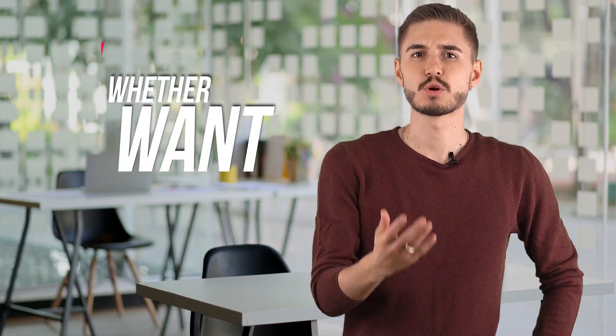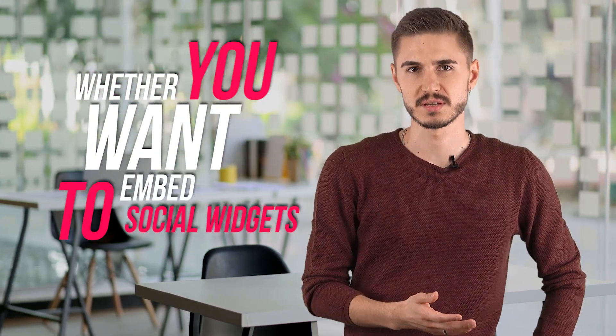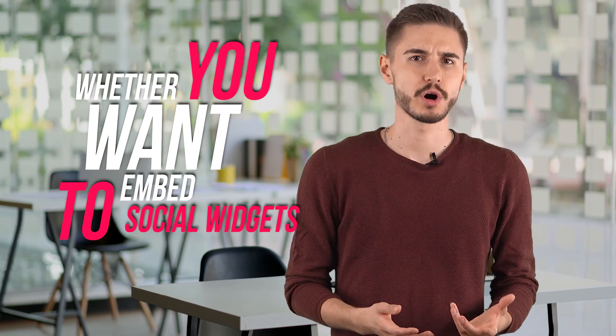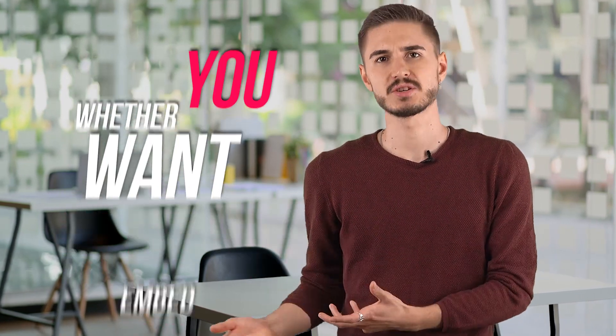Whether you want to embed social media widgets, benefit from SEO marketing tools or search engines, drag-and-drop to customize your landing page to the fullest, Instapage has it all.